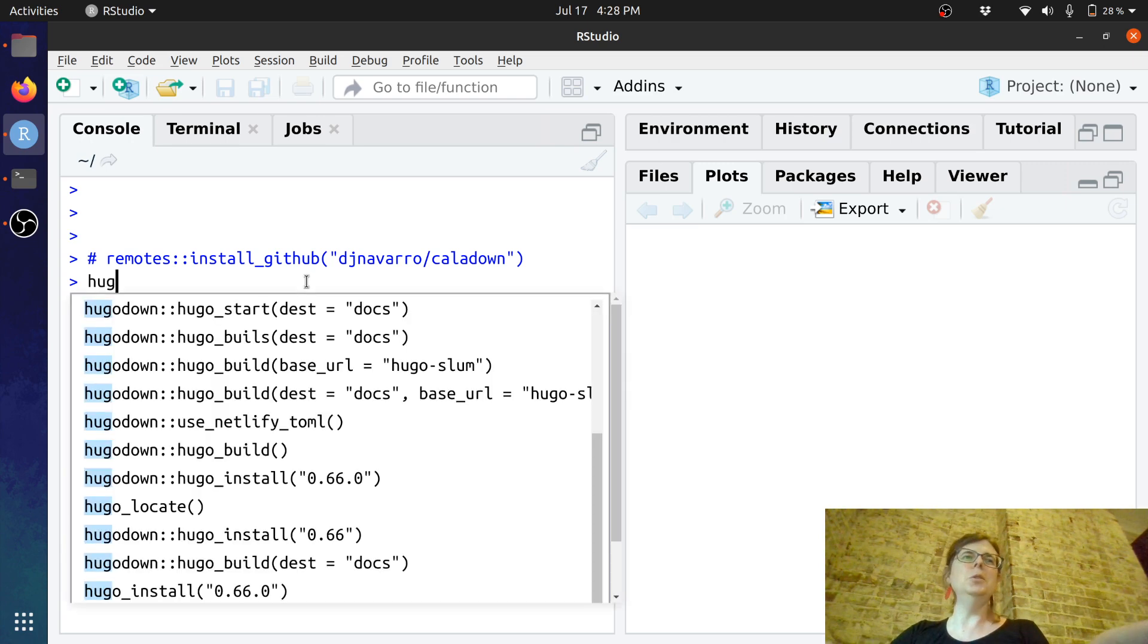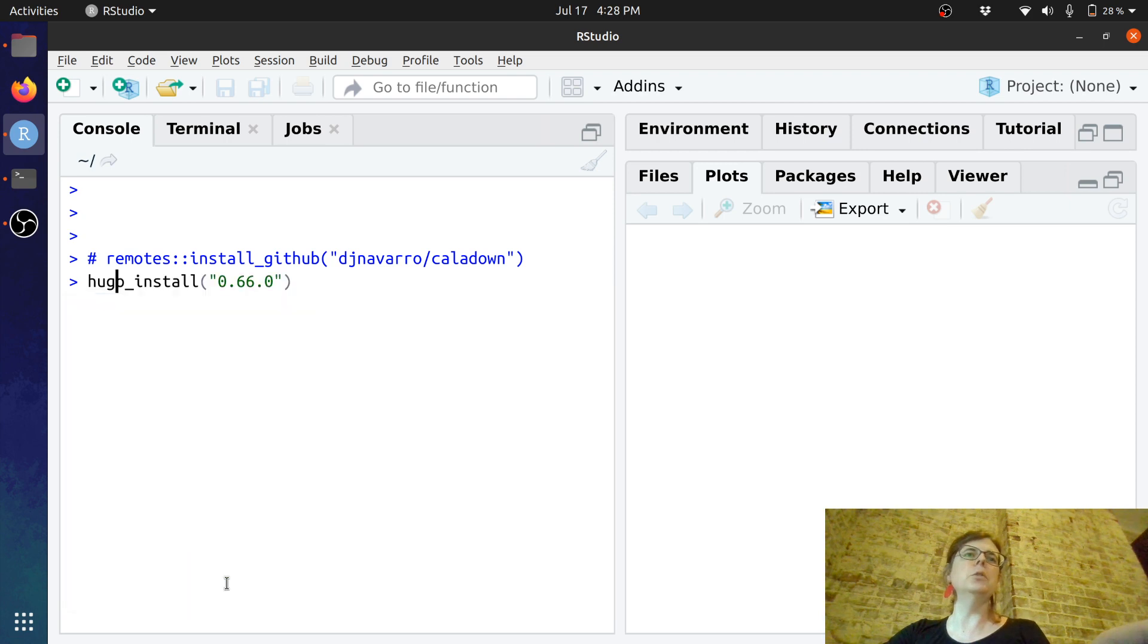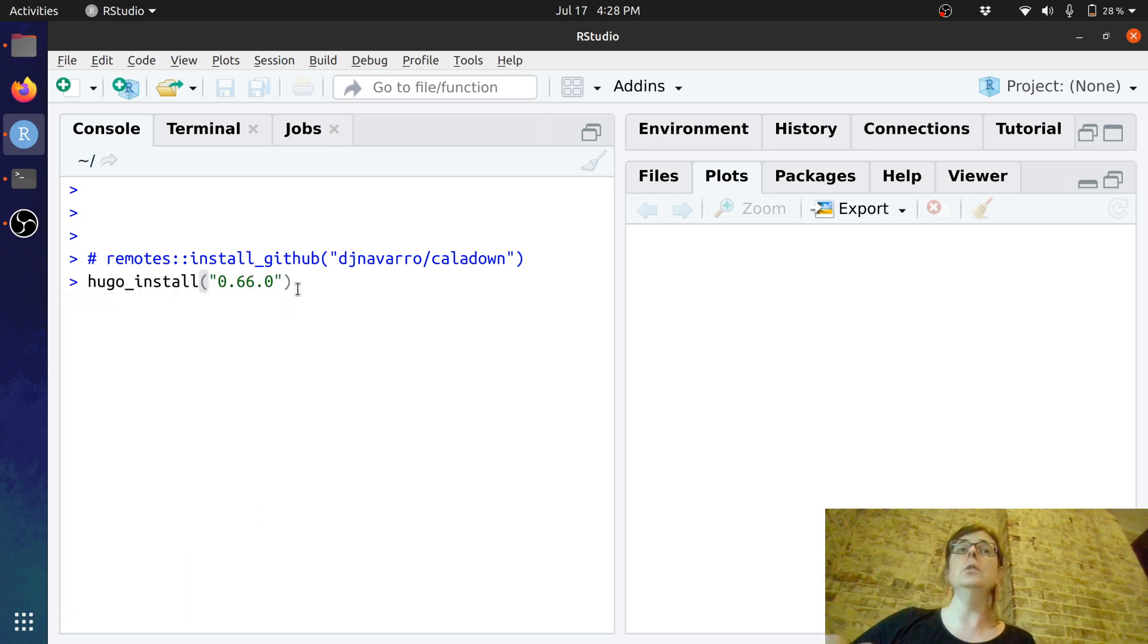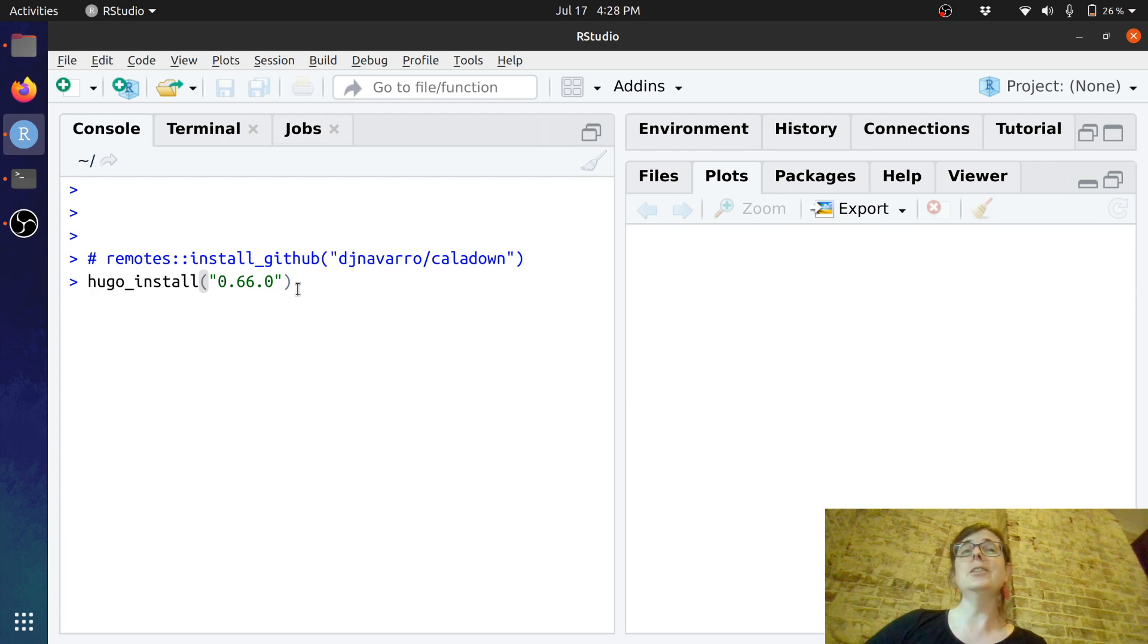One thing you need to do before you can get started is make sure that you have an appropriate version of Hugo. So version 0.66 will do the job.